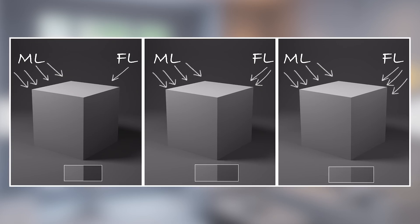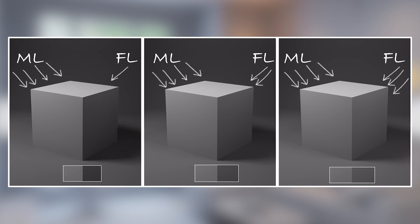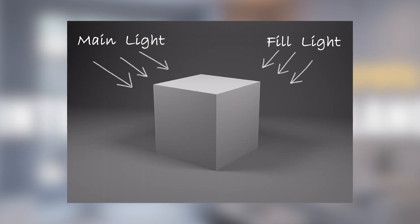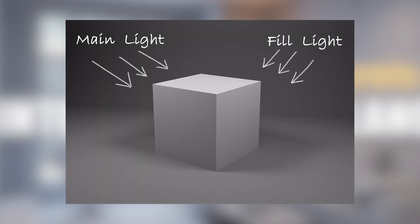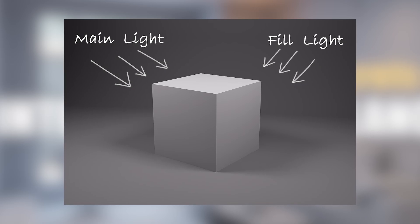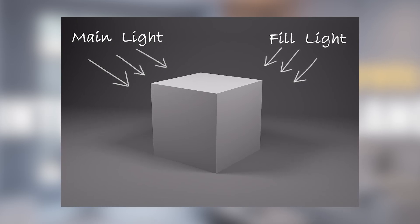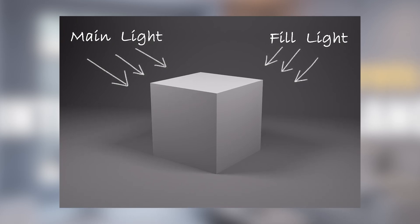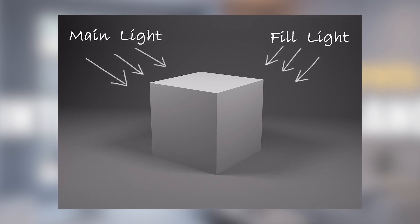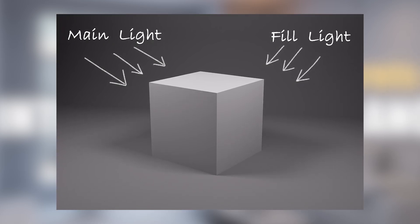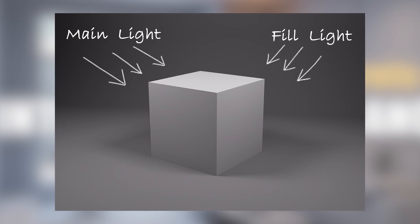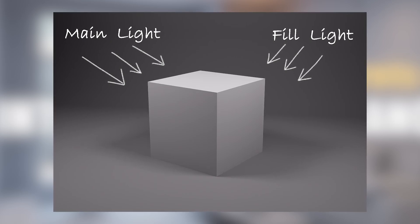So, it is up to you. The most important thing is that fill light intensity can't be the same as the main light intensity. This will cause flat lighting. That means no contrast at all.